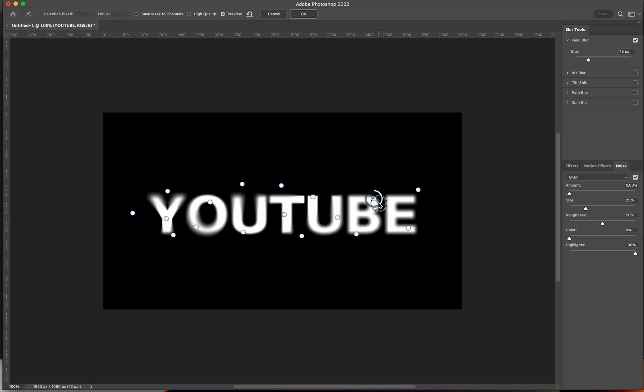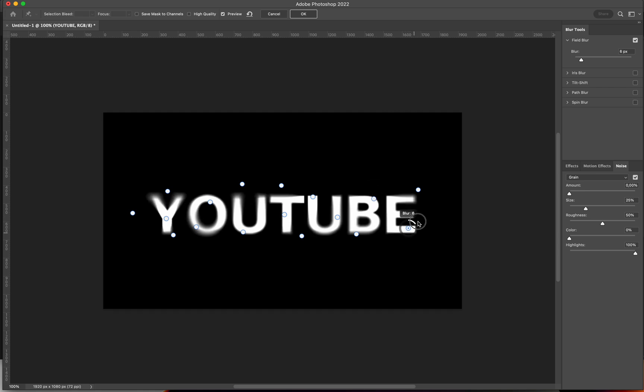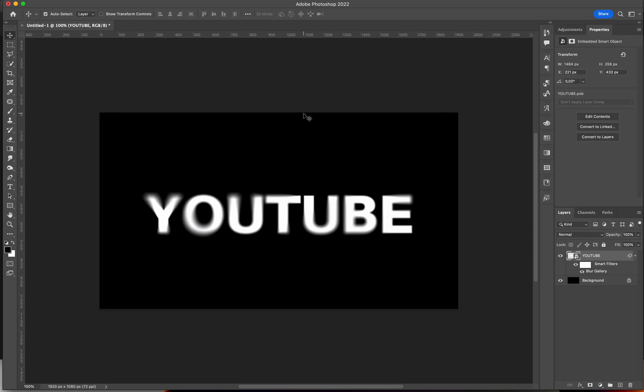I really like this effect. When you're happy with it, I'm just going to press Enter. Otherwise, you can click OK over here at the top, and this is the result, so pretty cool looking.